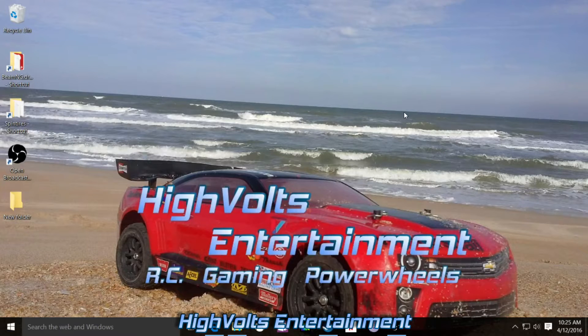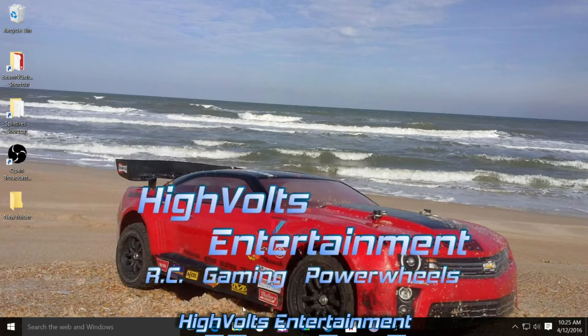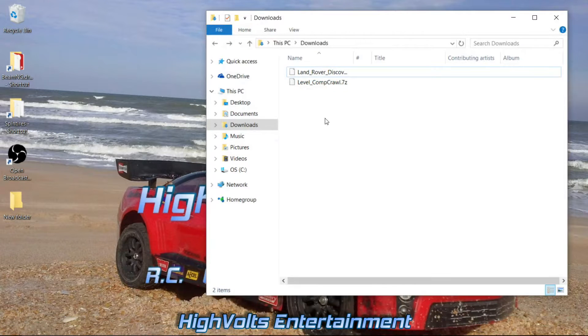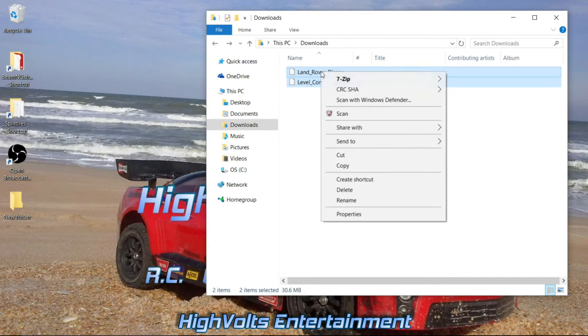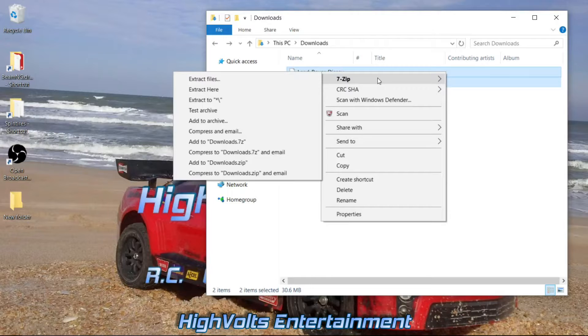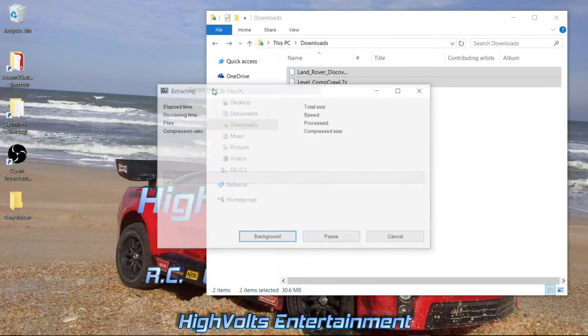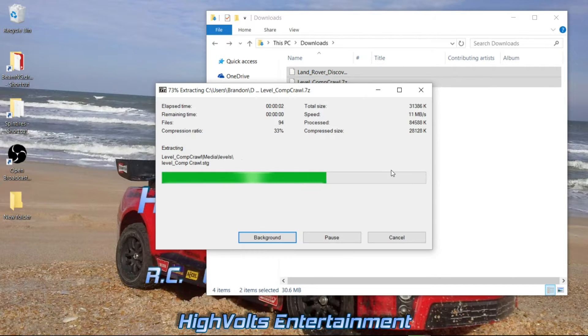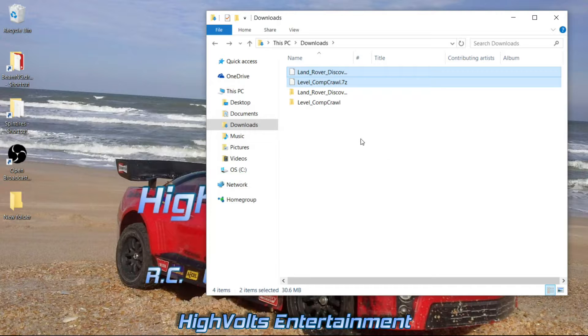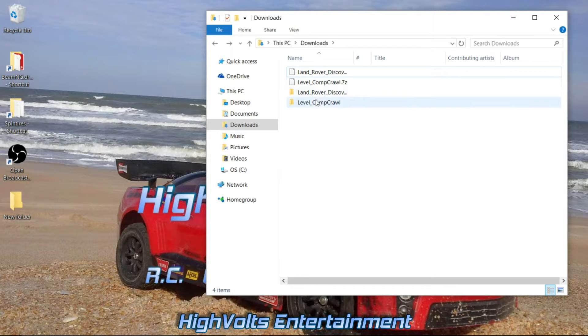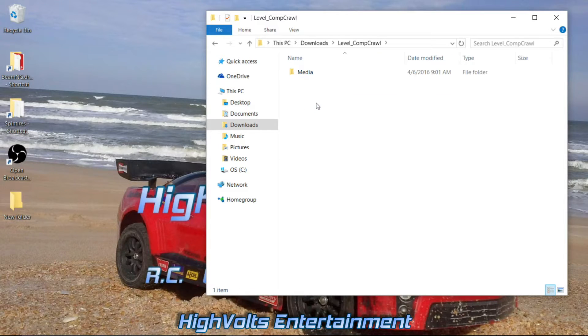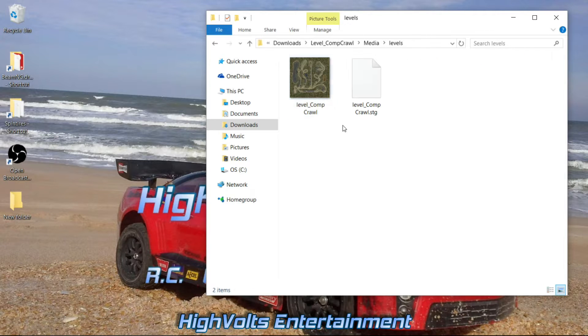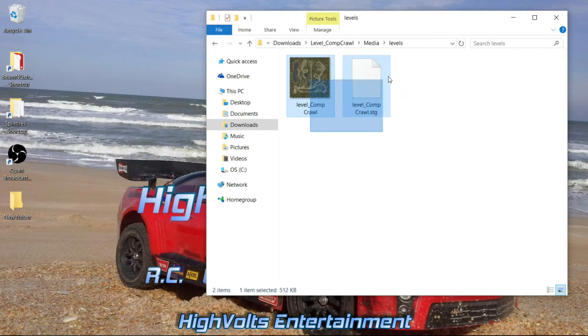Alright guys, we got our new mods all downloaded here. Got them in my download folder. First thing you want to do is go ahead and extract them. I use the 7-zip program. Once you do that, you have your file folders here.